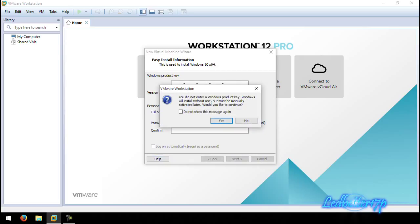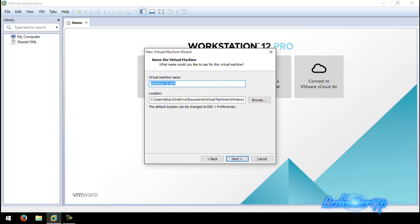I'm getting a warning about the product key — basically stating that I did not enter a product key, Windows will install without one, and it must be manually activated later. It asks 'Would you like to continue?' — I'm going to go ahead and click Yes.